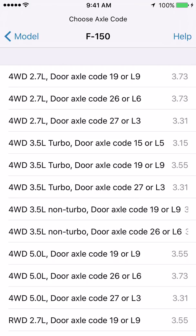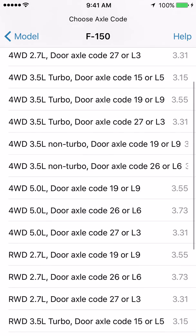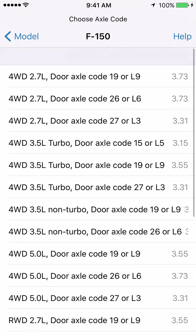Notice on the left hand side we have four-wheel drive as the first option, and if you scroll down to the bottom we have rear-wheel drive. Everything in four-wheel drive is also available in rear-wheel drive. You'll also notice there's a 2.7L engine option in several of those, and a 3.5L and a 5.0L.